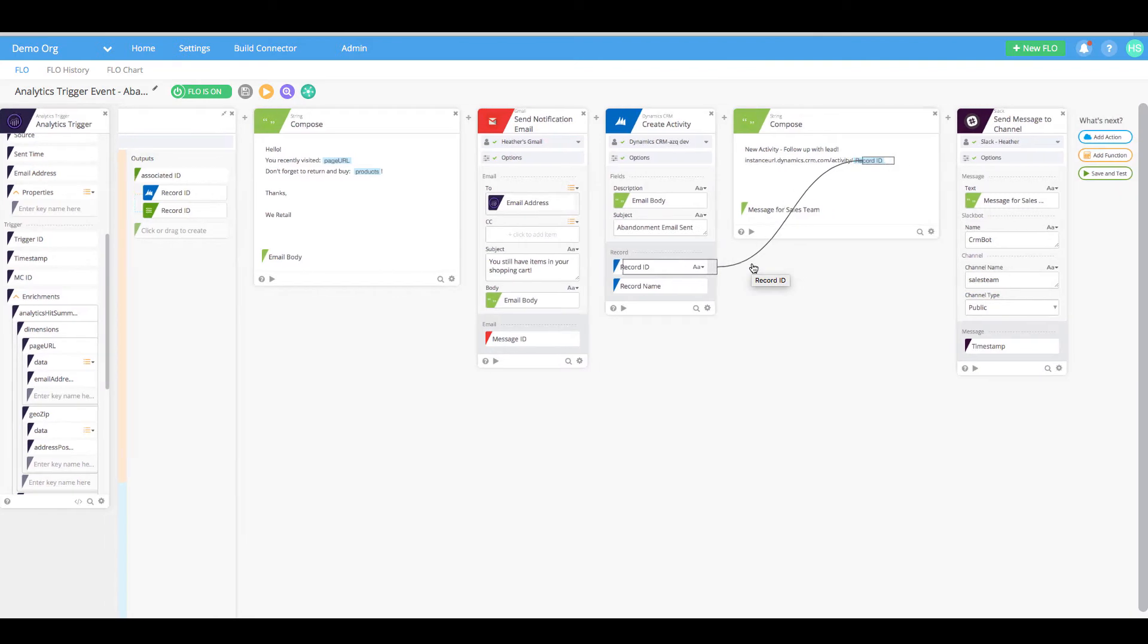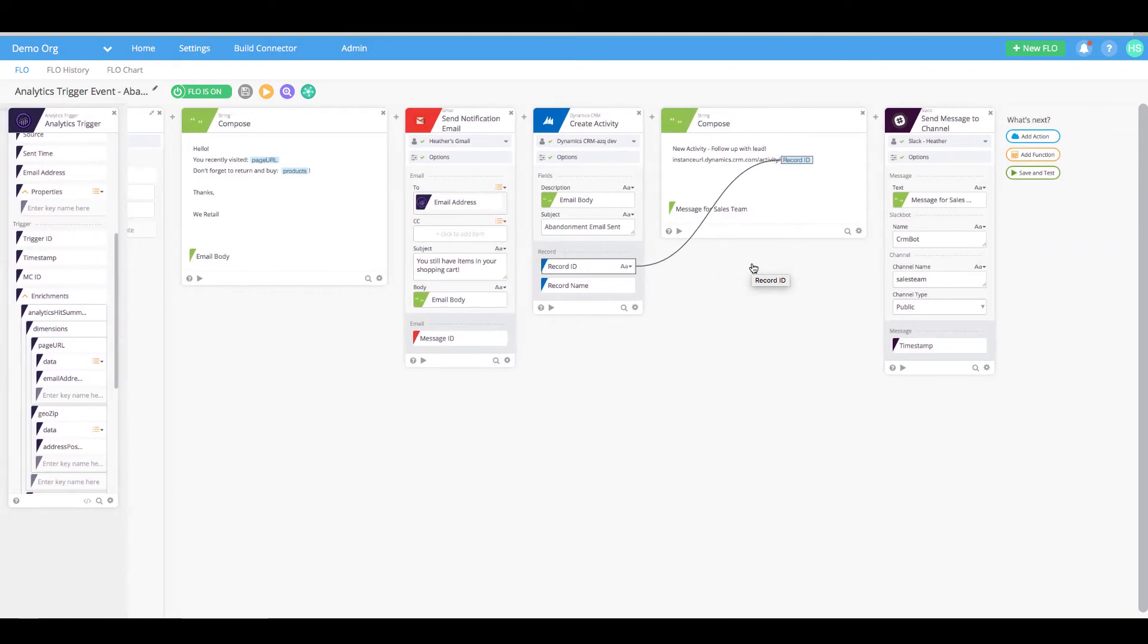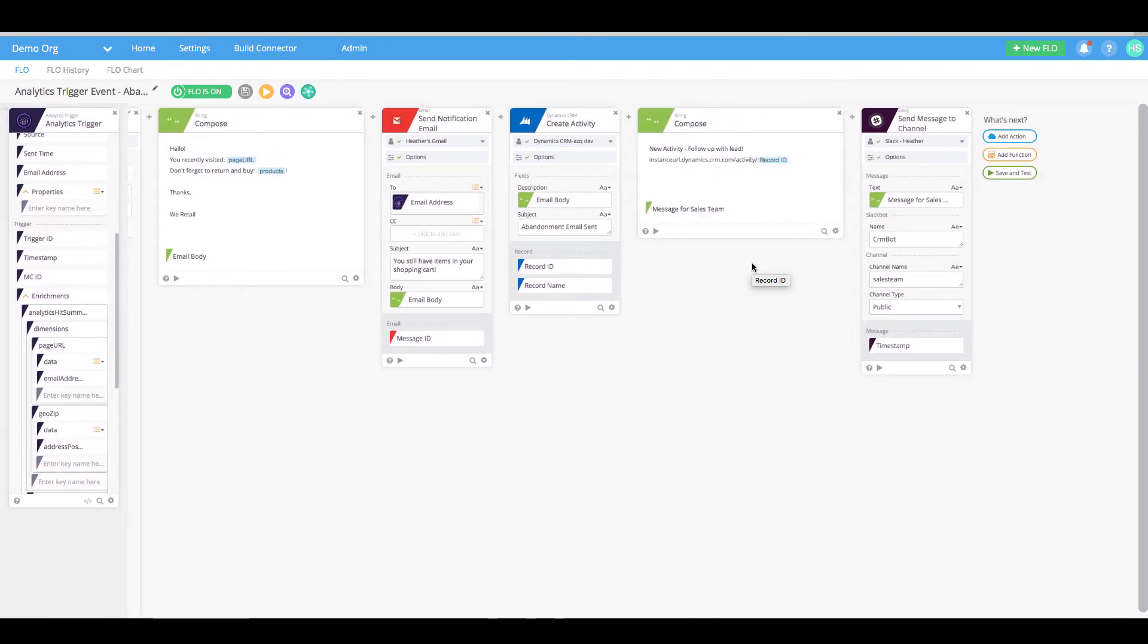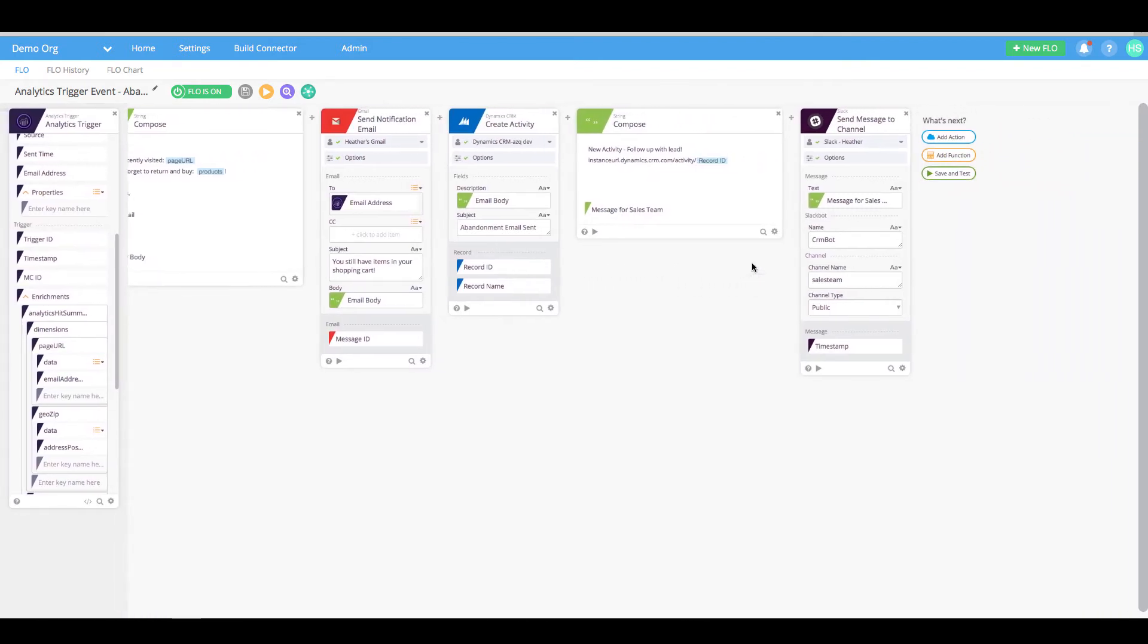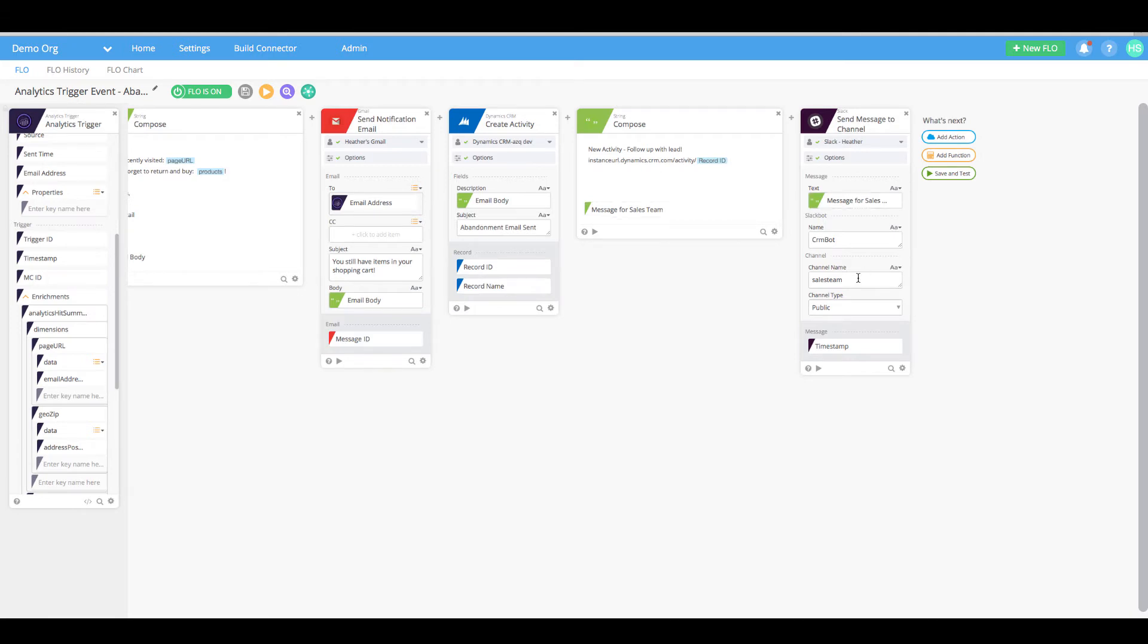To make sure the sales rep takes action on the activity logged in Dynamic CRM, we will compose a message and send that message to a sales specific Slack channel.